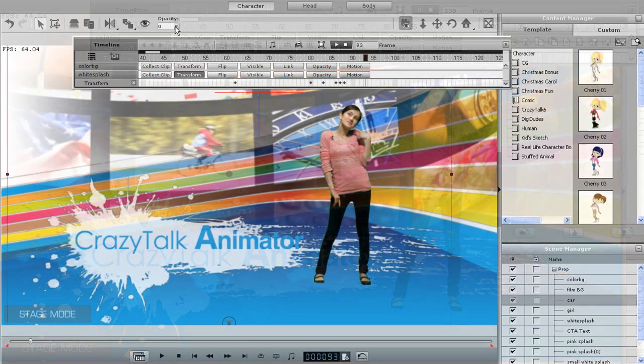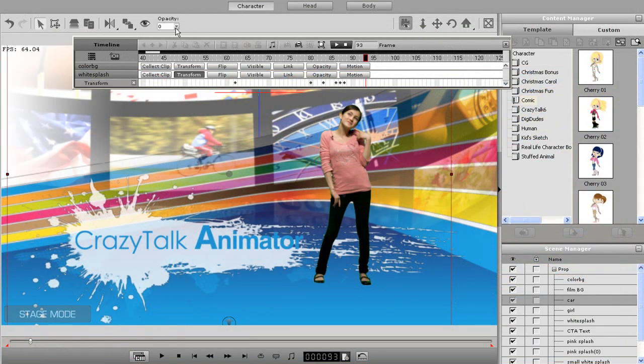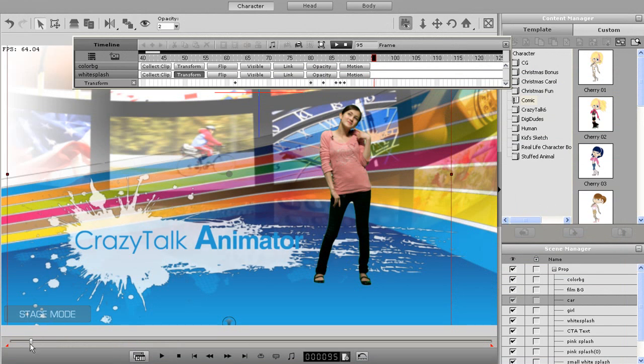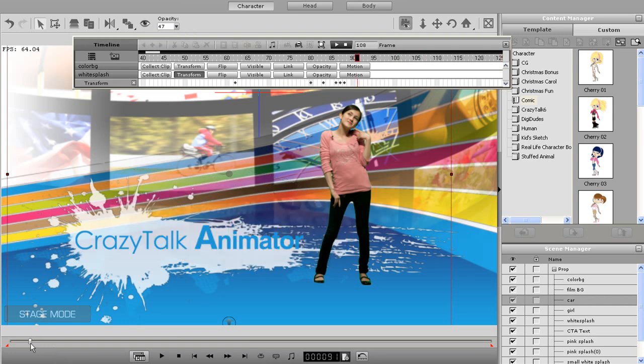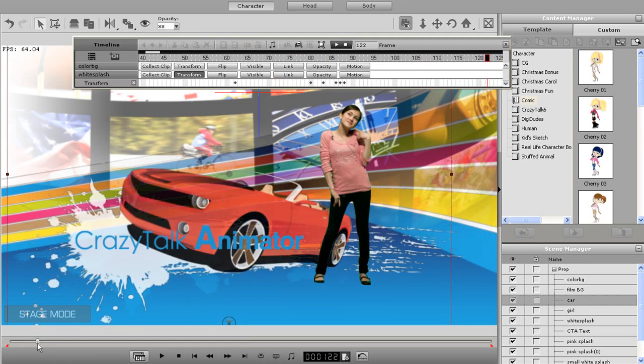Next I'll make sure I have the car selected in the scene manager and move the time scrub ahead a little bit. I'll then use the same technique I used with the second background element. Just bring in the opacity slider to 2 to create a keyframe, then scrub ahead, then bring it all the way up to 100.